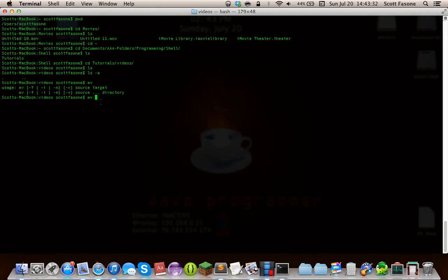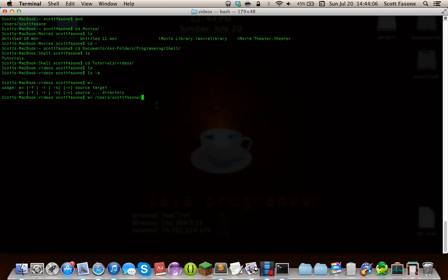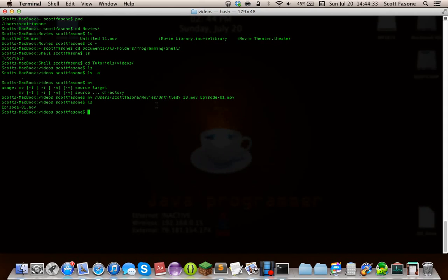Let's try to move this file. First is our source, which is going to be untitled10.mov. When we cd'd earlier I did stuff like Desktop without a slash — but if you put a slash in front, that's an absolute path name, meaning you're going directly from root instead of your current location. So our source is /users/scoffsony/movies/untitled10.mov, and our target — since we're already in the directory we want — we'll give it a new file name: episode01.mov. That was quick! Now if we list the files, there's episode01.mov.